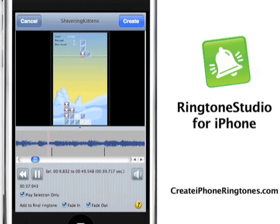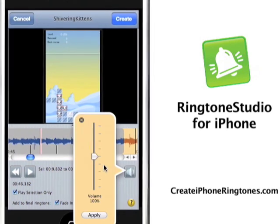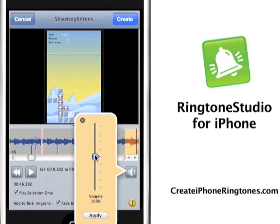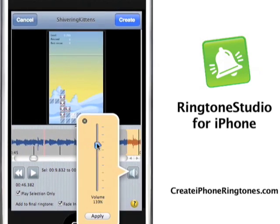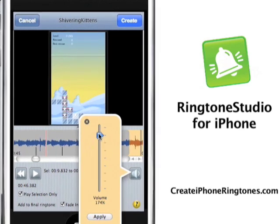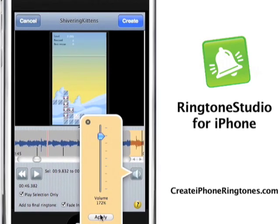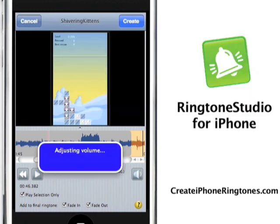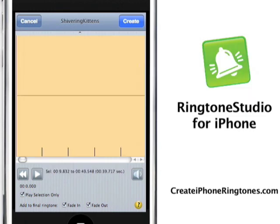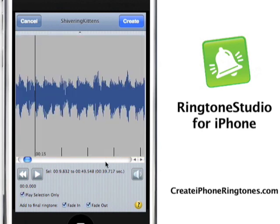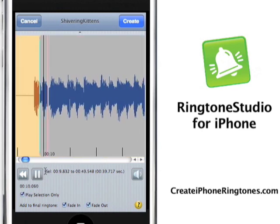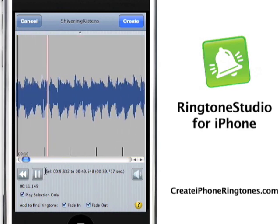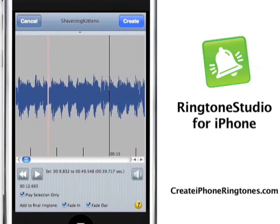Now, right now I'm happy with my clip, but I want to increase the volume — it's too soft. So all I do is just move this slider up. I'm going to hit Apply. I get a message that I have to convert the file from a movie file to a sound file — it does that automatically. You can see that it is now selected. I'm going to play it, and you can hear the volume is much louder.